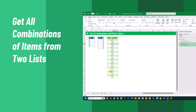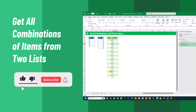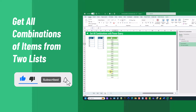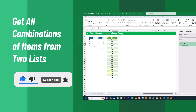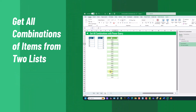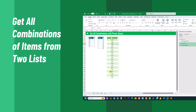So there you have it — three easy ways that you can get all combinations of items from two lists. If you enjoyed this video, make sure you hit the thumbs up button and subscribe to the channel for future Excel videos like this one. That's it for this video and we'll see you in the next one.